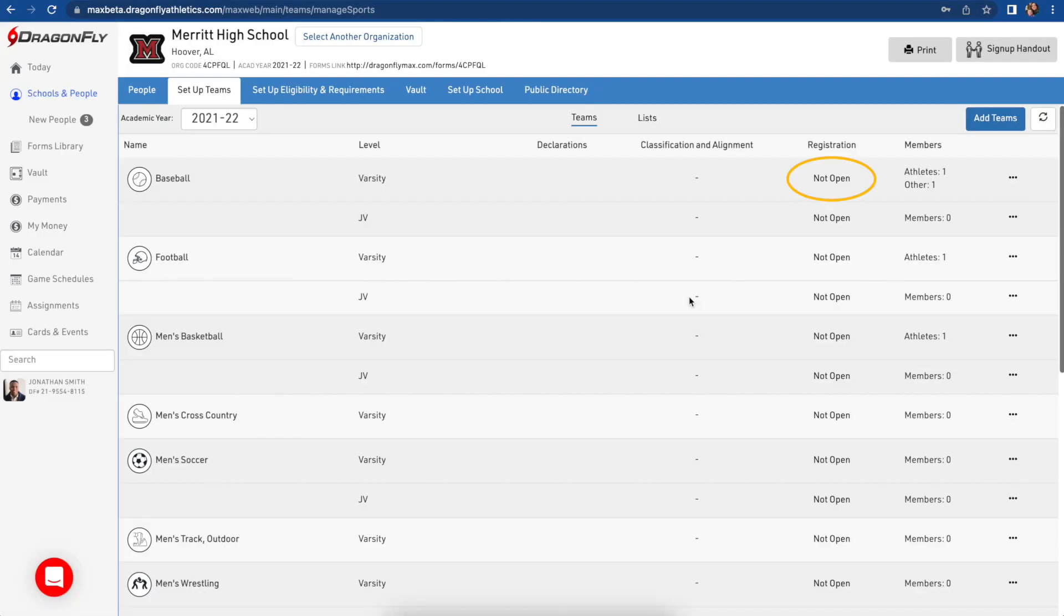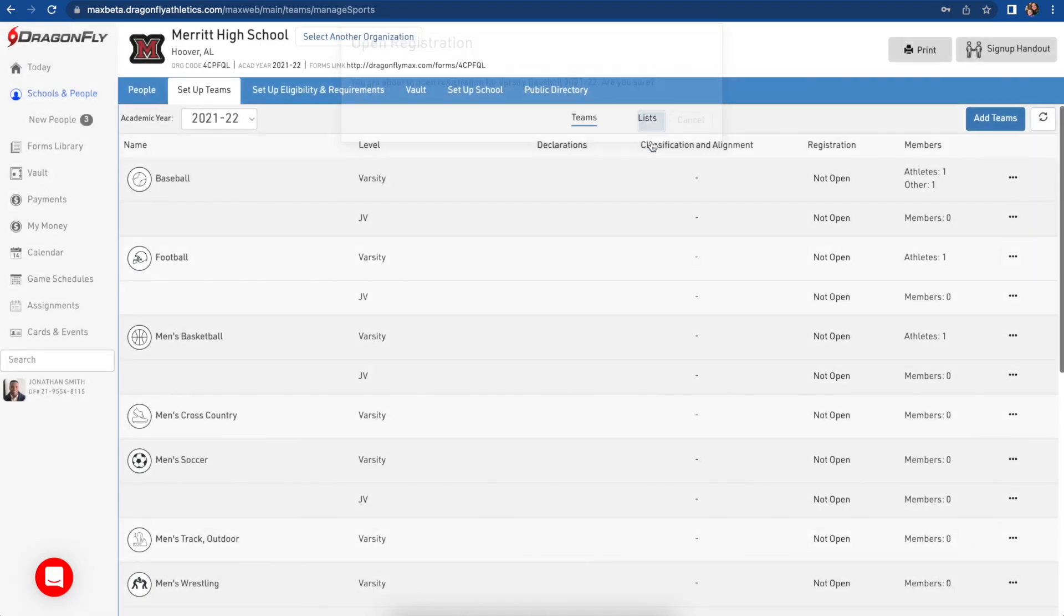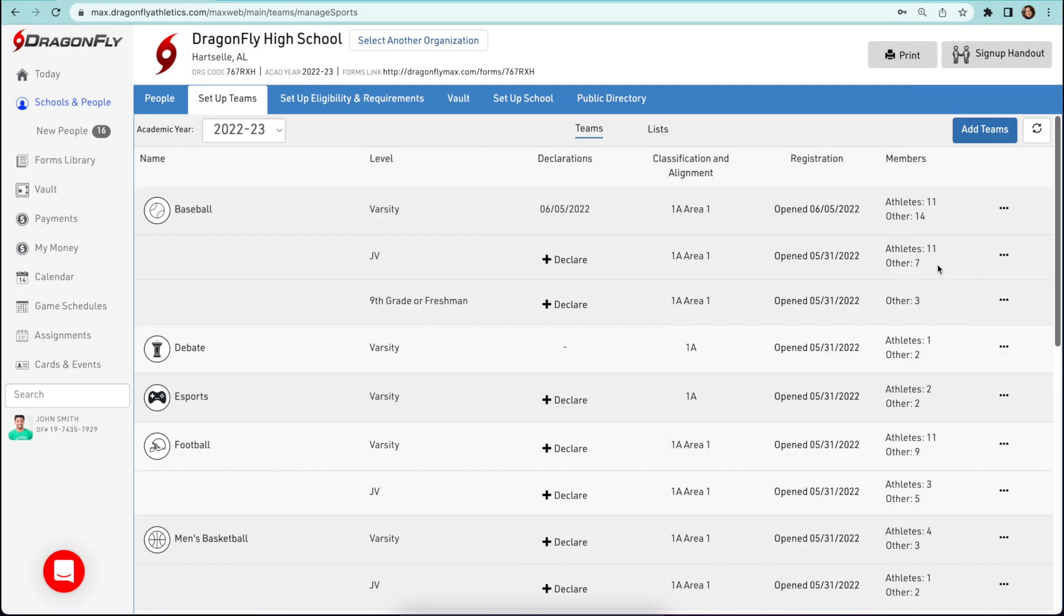To open registration to parents and students, click not open in the registration column for each team and then follow the prompts. If registration has already been opened, that just means your state association has handled this step.